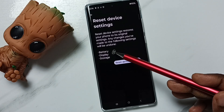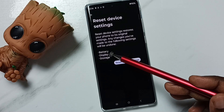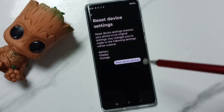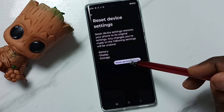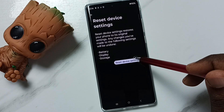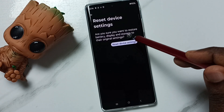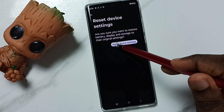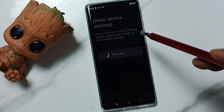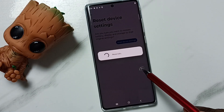This reset operation will reset battery, display and storage settings. Tap on Reset Device Settings, then again tap on this button — Reset Device Settings. Done.